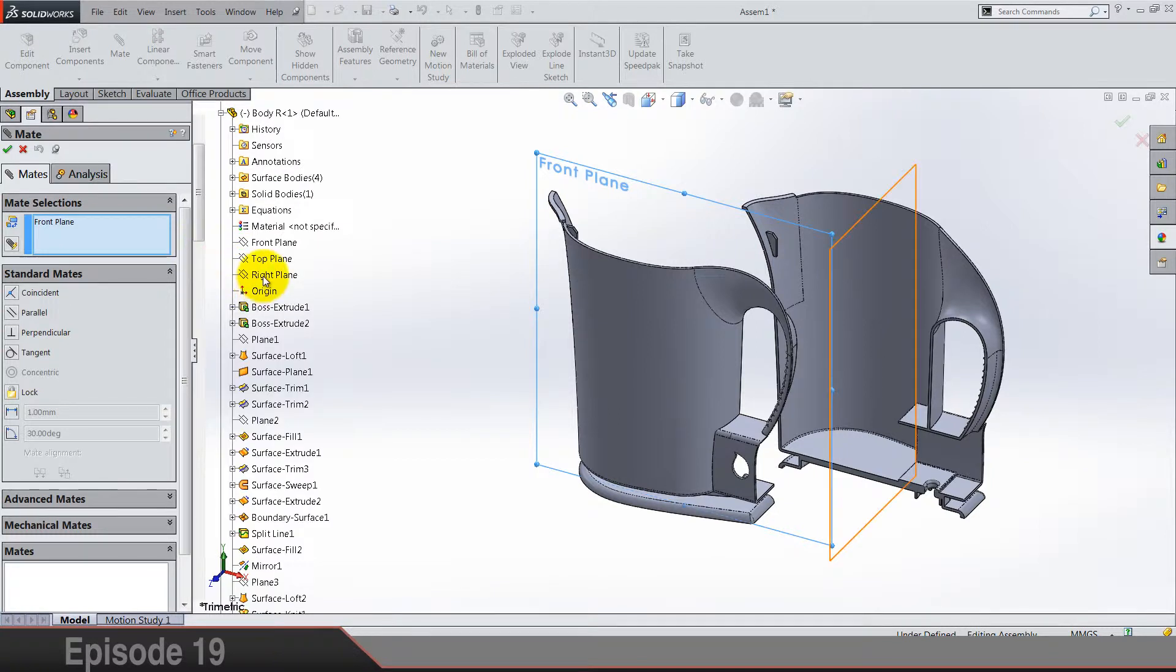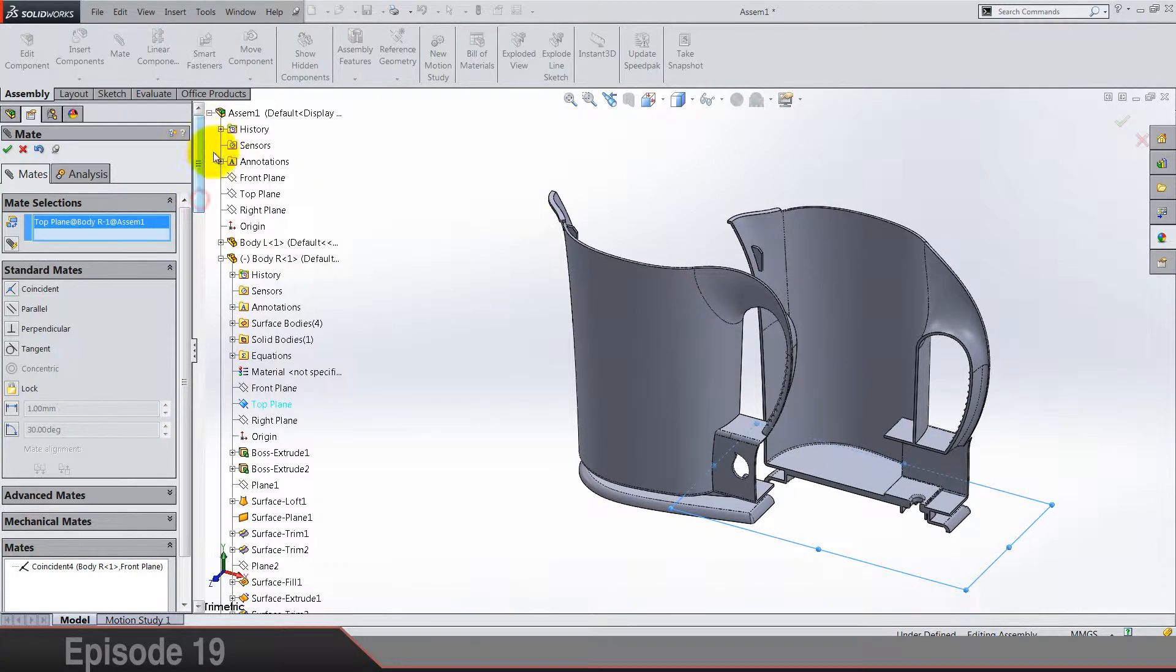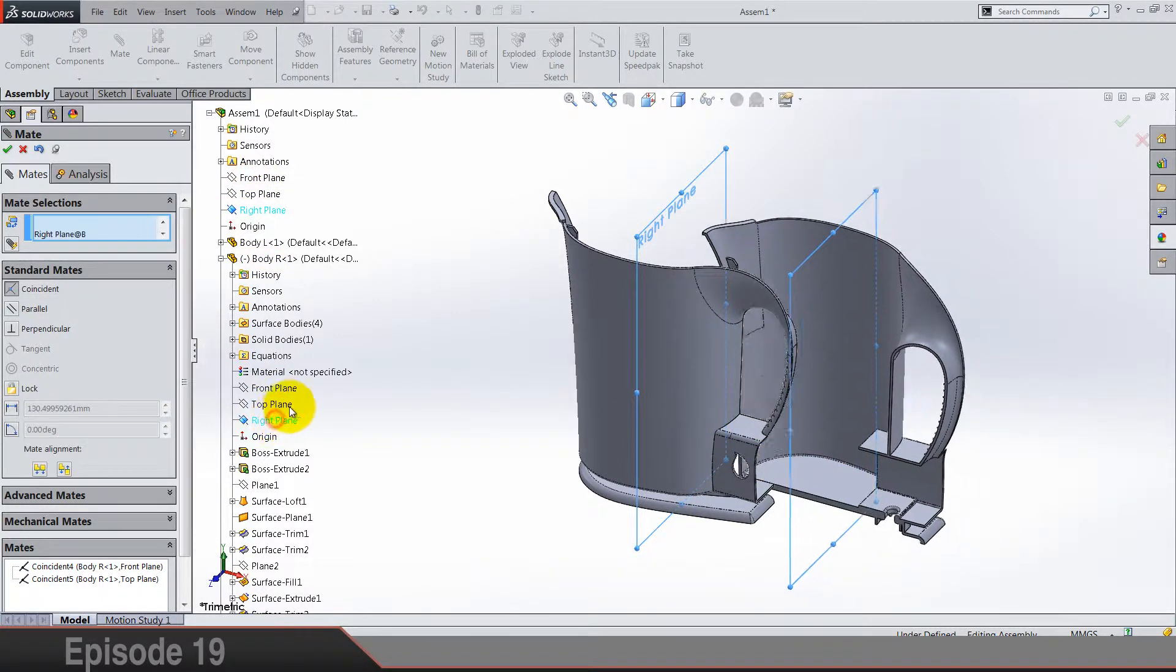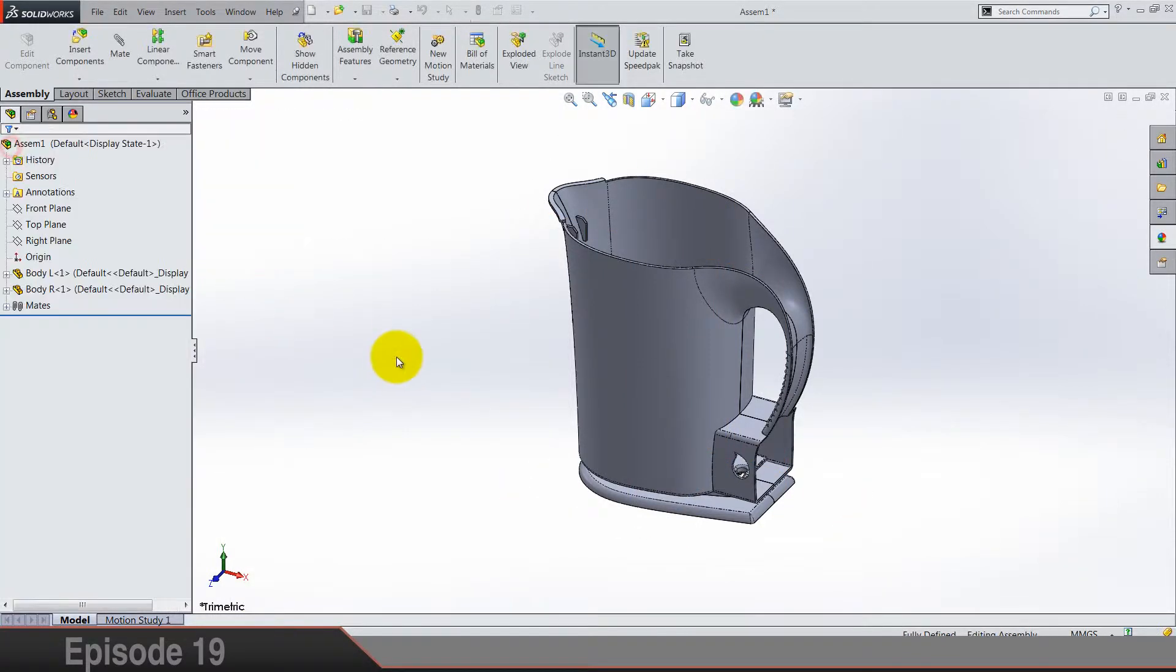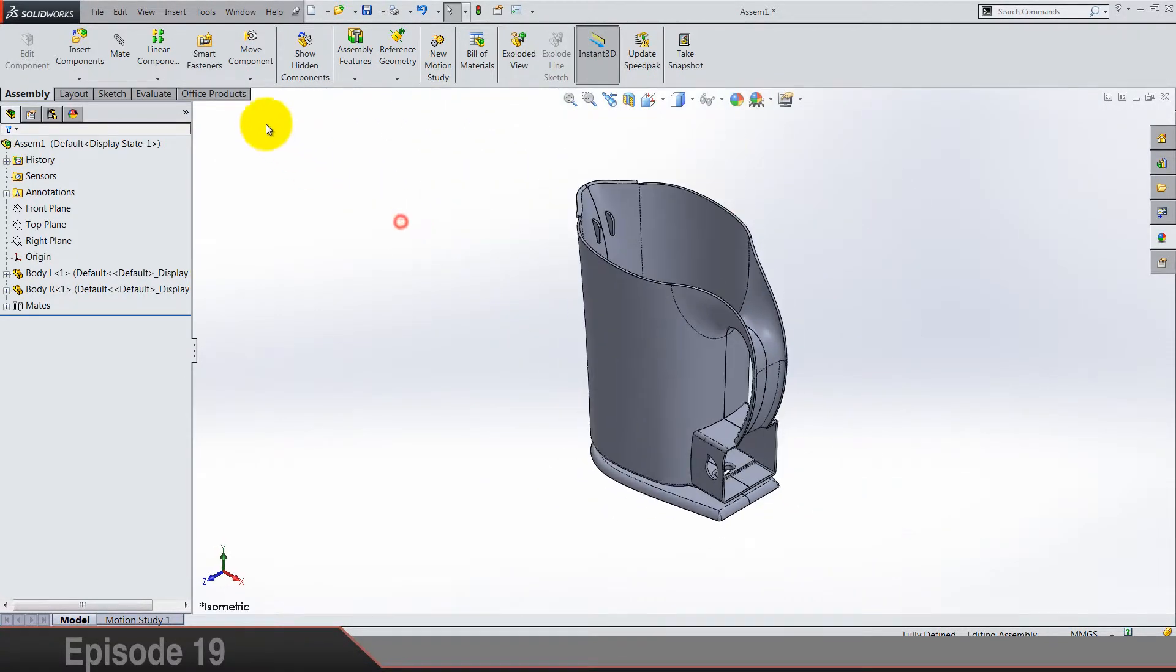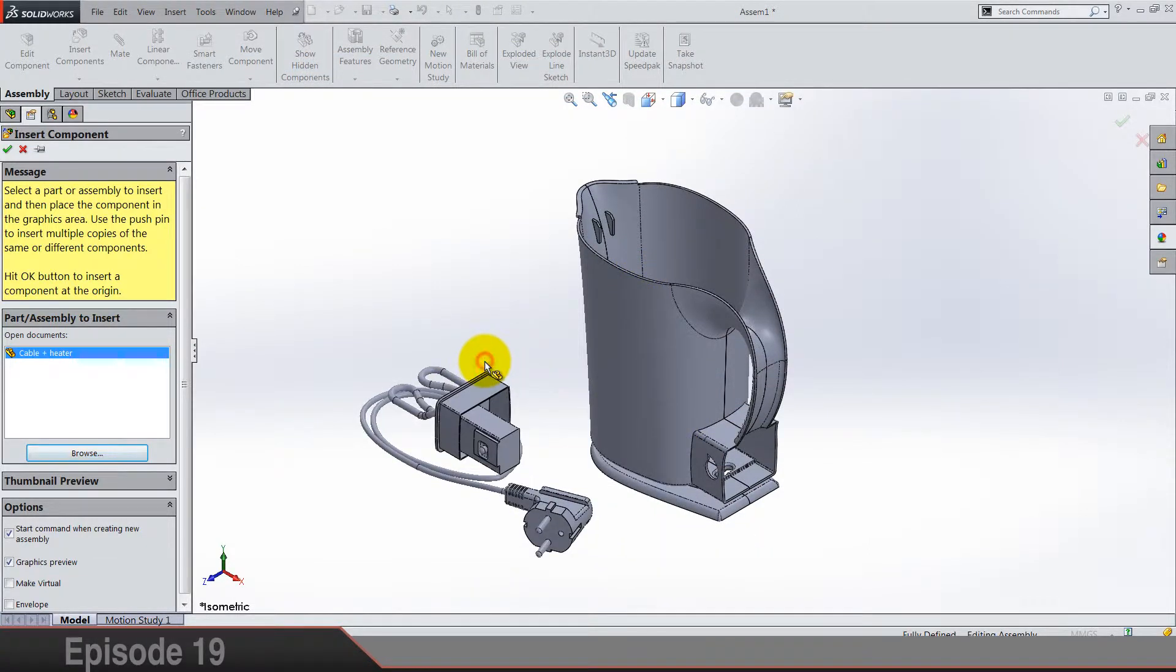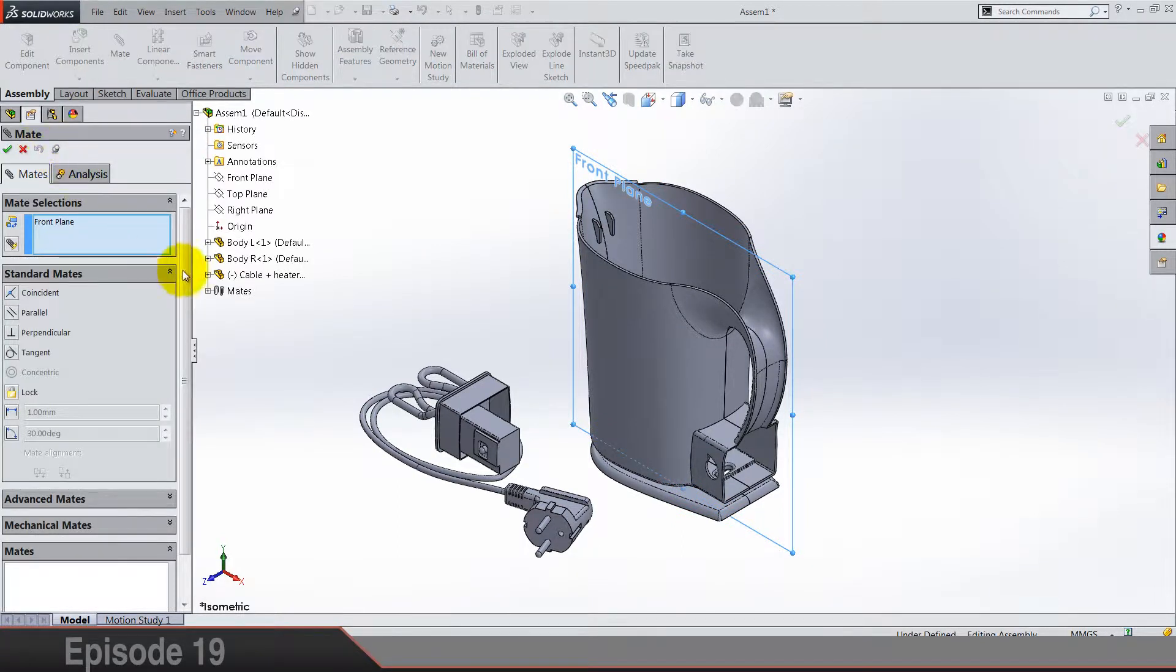And right with right. Click okay, I think everything is cool. Next I'm gonna put cable and heater in because they are inside, so again mate plane with plane.